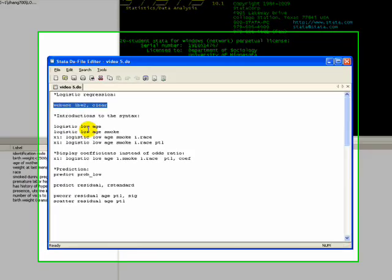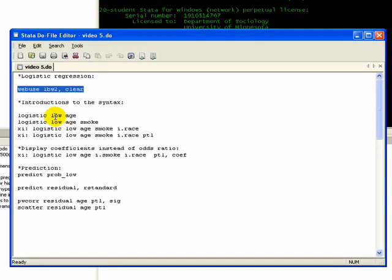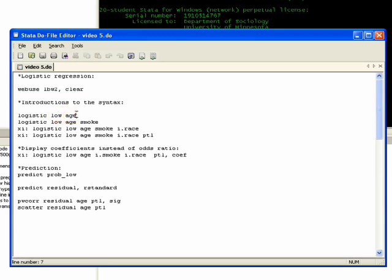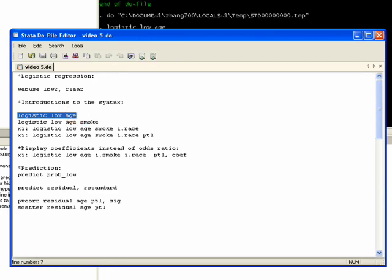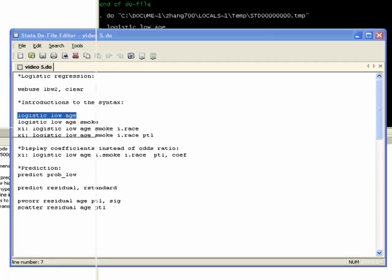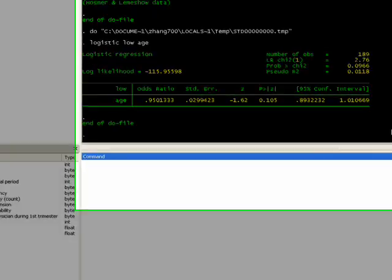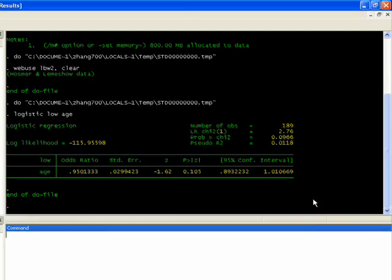To run a basic logistic regression, you just type in logistic, then you type in the name of the dependent variable which is low, and then you put in the predictors which we have. The first one is age. You can just highlight it and click on do.